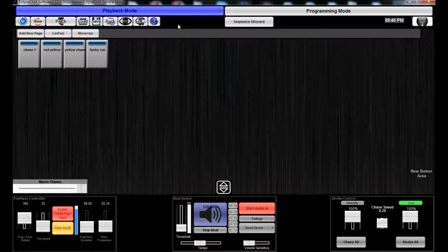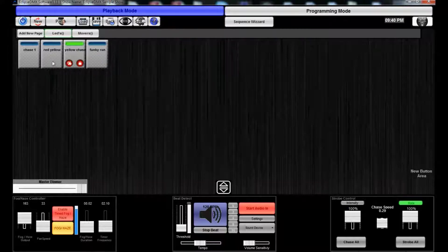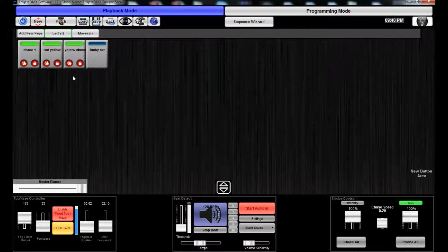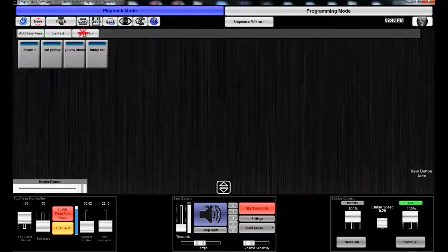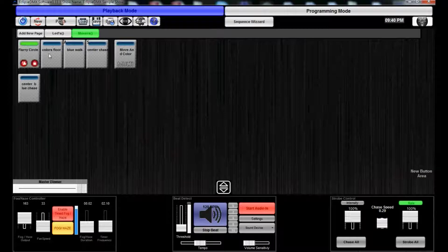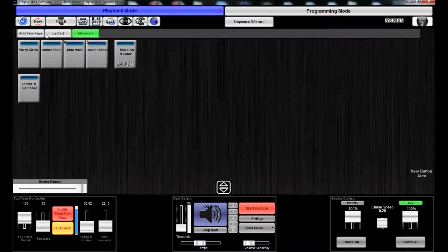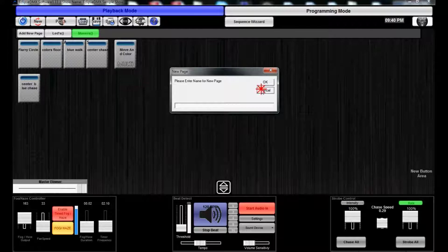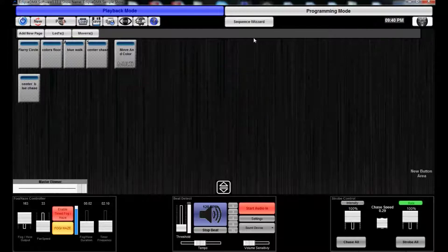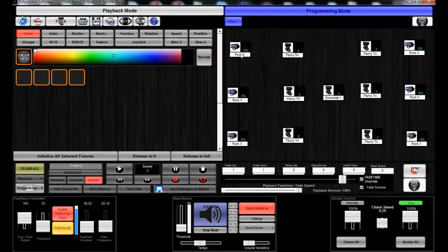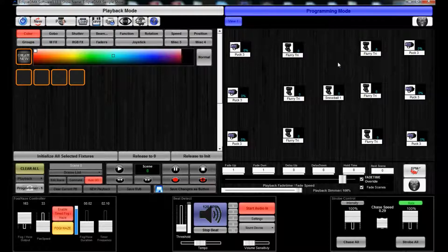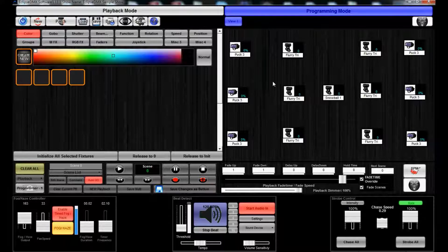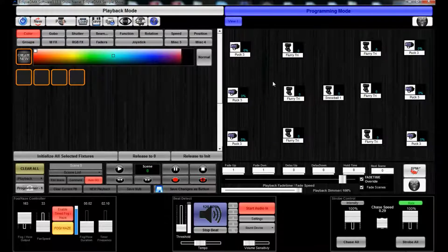The playback side where you have all your buttons and pages of buttons, so you can add a new page. And then we have the programming side, which is where you have your fixtures, where they get patched, and where you're able to see them and select them to control them.